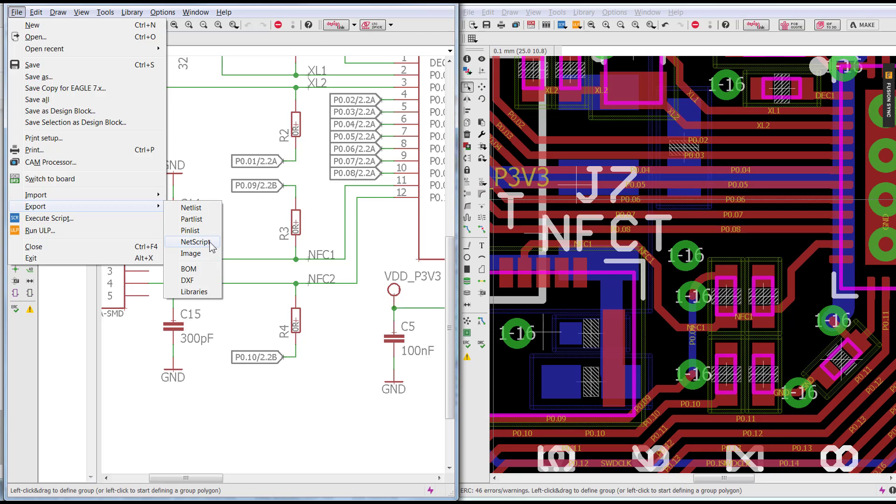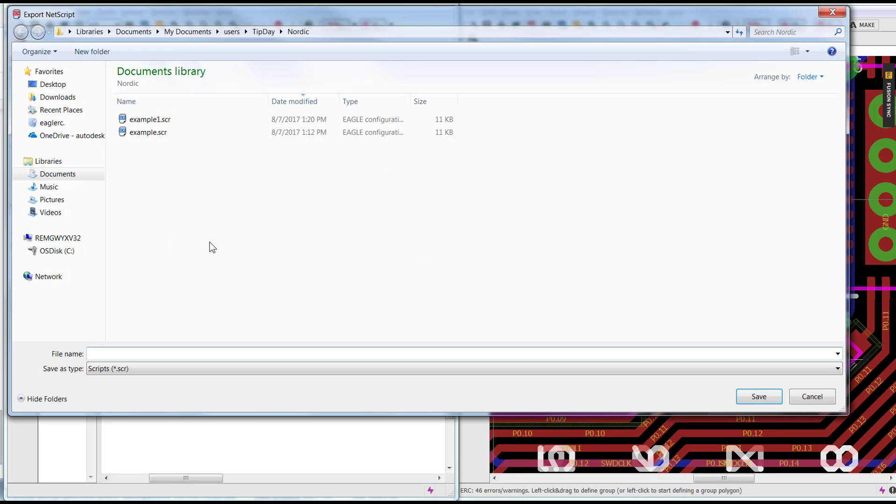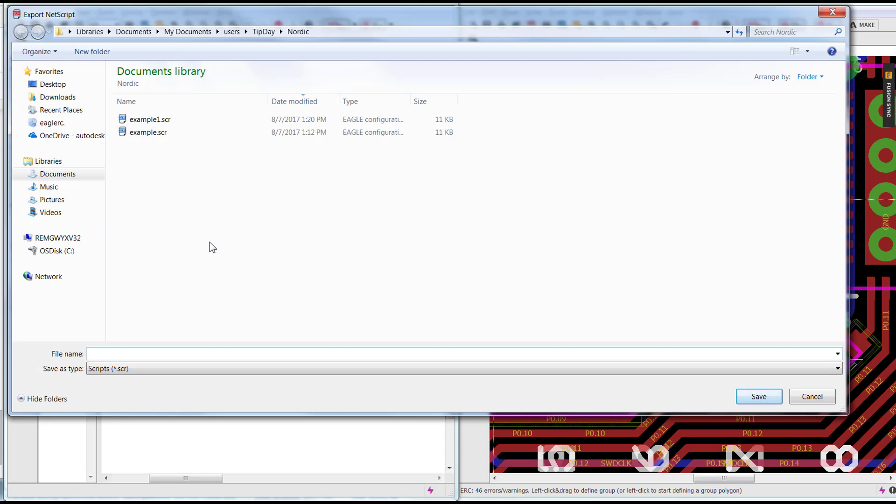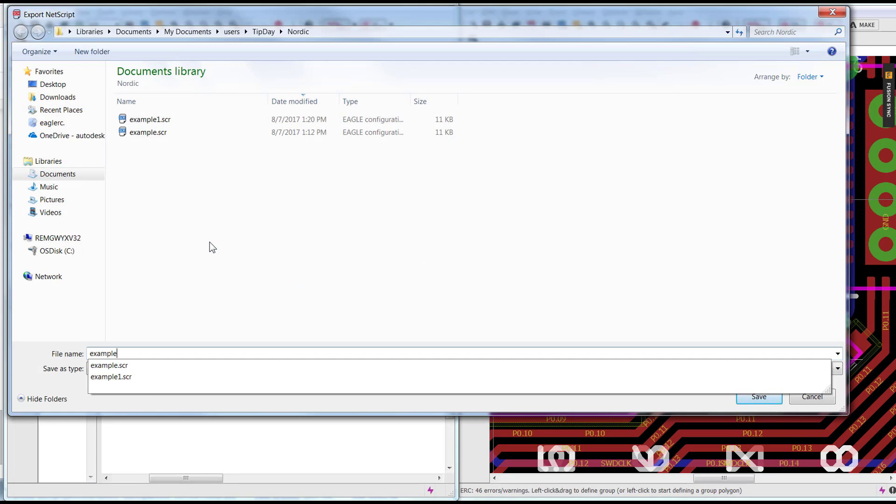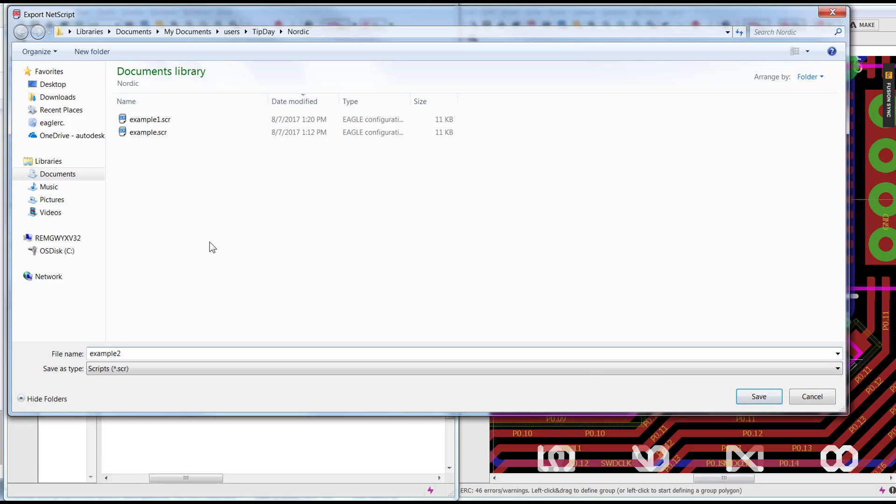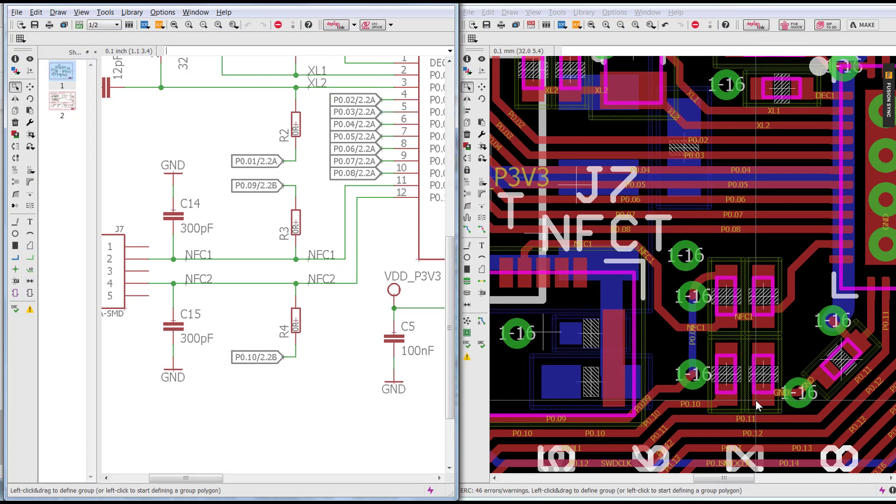Net Script creates a script file which can be imported back into the board layout with the commands. I'm going to go ahead and give it a name and click on Save. This basically exported a net script from my schematic.